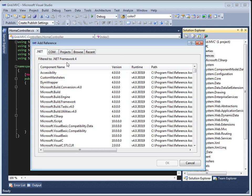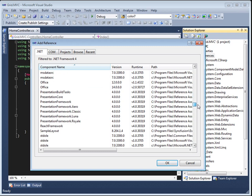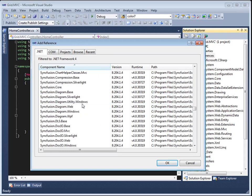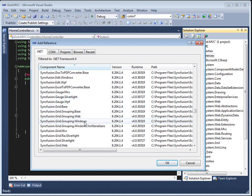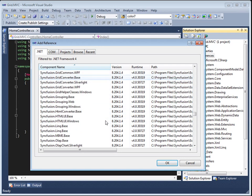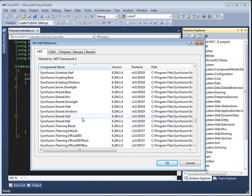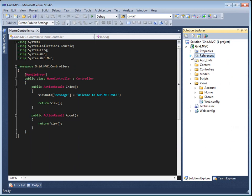We're going to need to add some references because this is going to talk to a database. I like to sort them by name to put them all together. We're going to need Syncfusion Core, Syncfusion Grid for MVC, Syncfusion Link Base because we are going to talk to a database, and Syncfusion Shared for MVC. Our references are now in there.